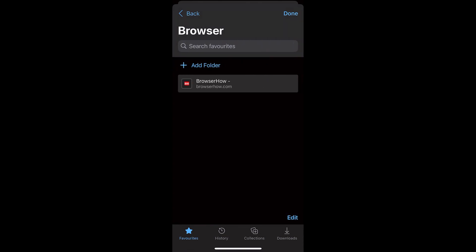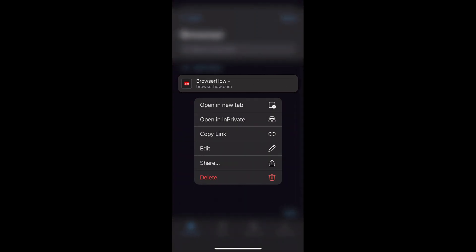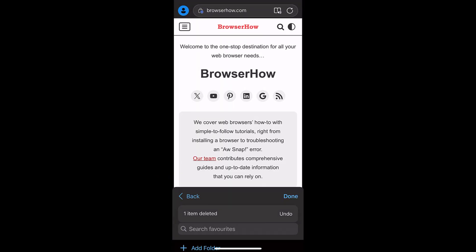So lastly, if the link is no longer required, in order to delete that, you can just go and tap and hold the link and then you can choose the Delete command which will remove it from the browser.